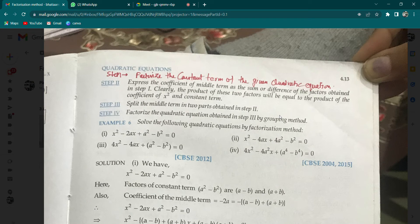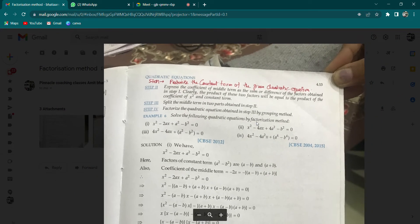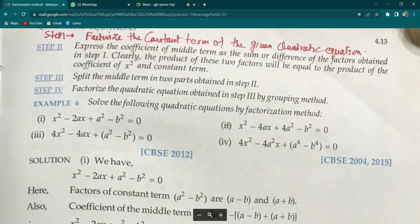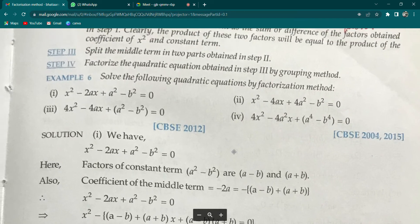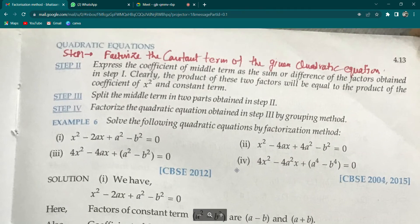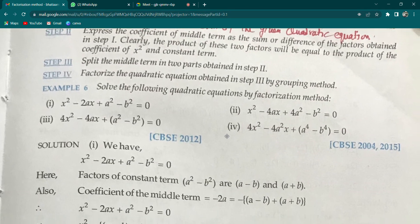Then split the middle term into two parts as obtained in step two, and in the last step, factorize it using the grouping method. Now in class, example number 6 from R.D. Sharma, page number 4.13, the first part has been taken.